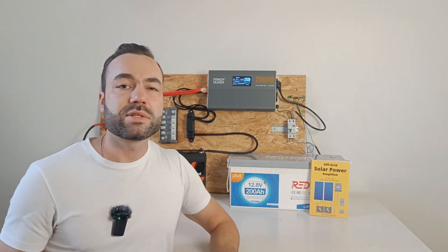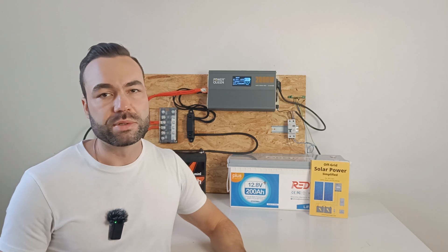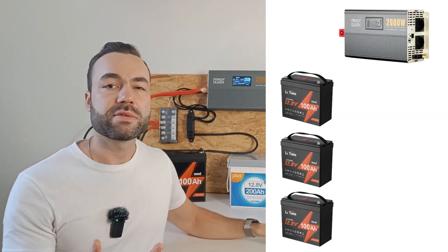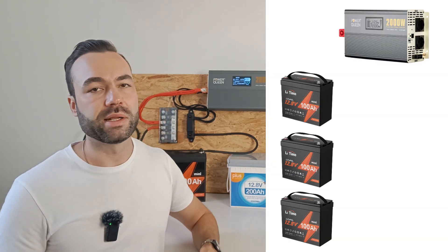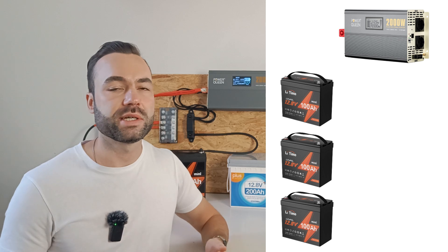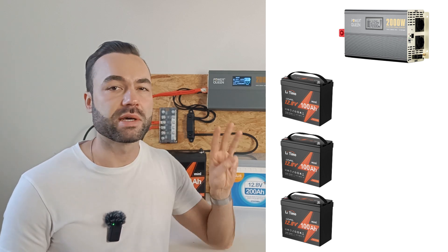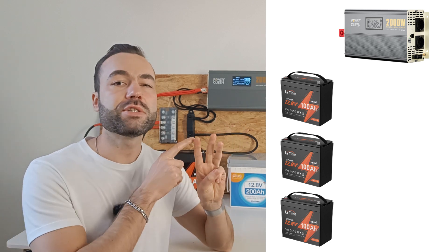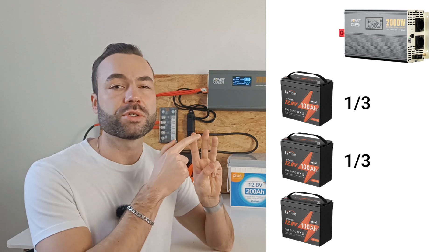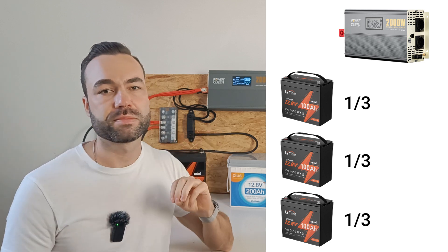Now let's apply this to my subscriber's example. He has three 12 volt batteries in parallel and a 2000 watt inverter. Since we have three batteries, each battery will share one third or 33 percent of the current.